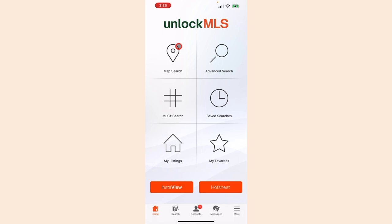Searching the MLS has never been easier on your phone. With the Unlock MLS app, you can now effortlessly conduct a map search by jumping to an area, subdivision, city, county, school district, or even a particular school.